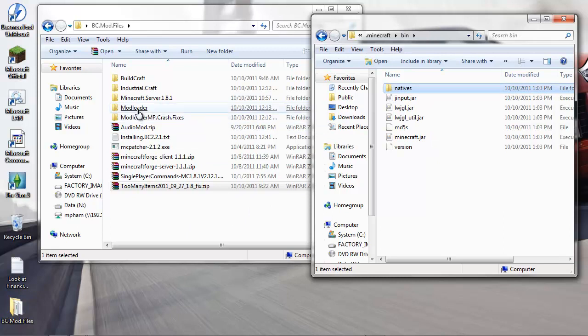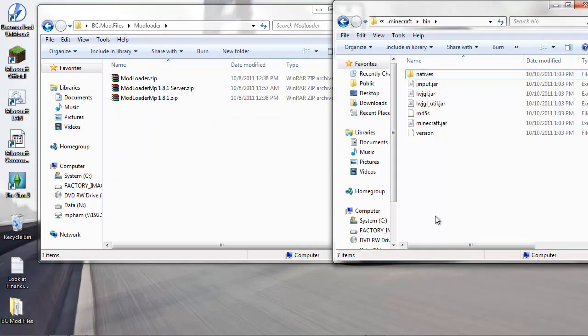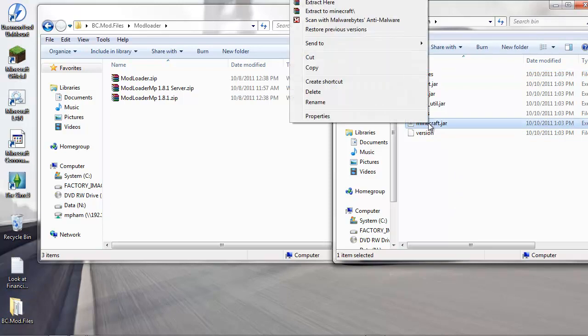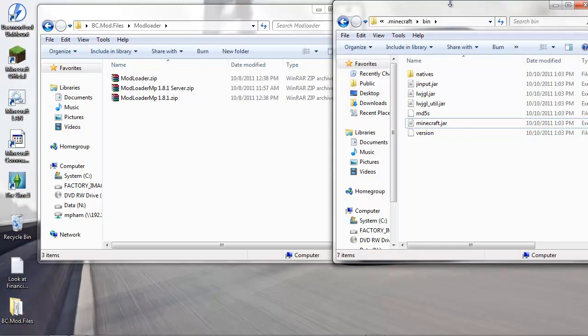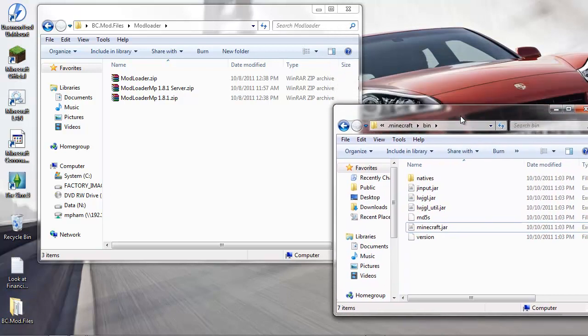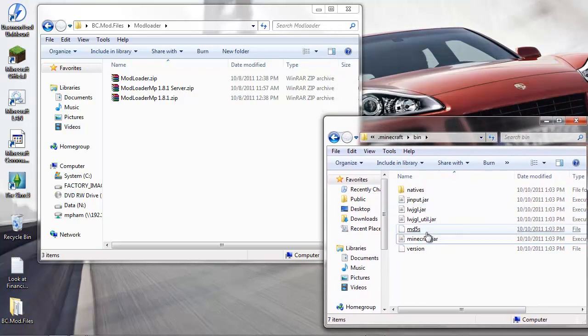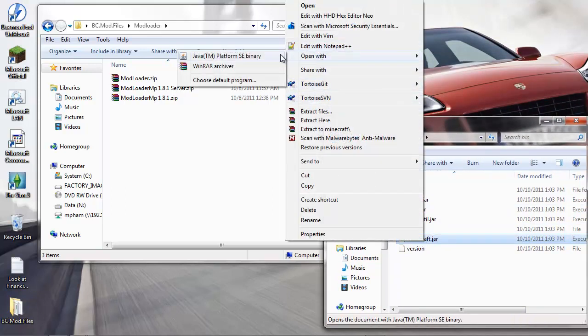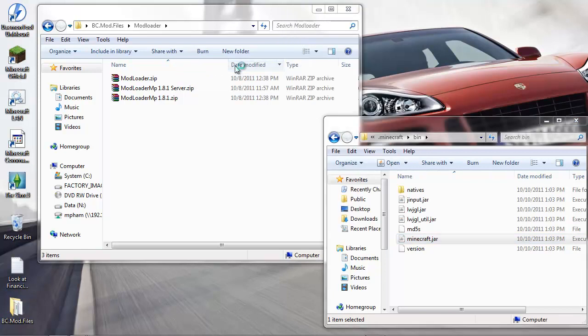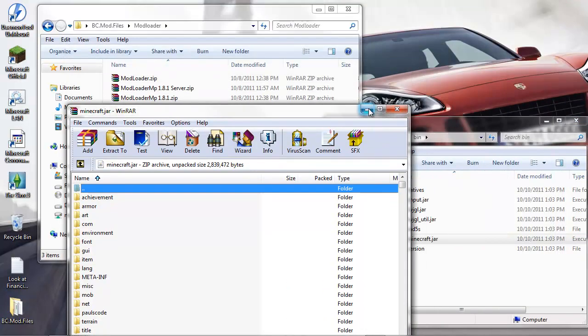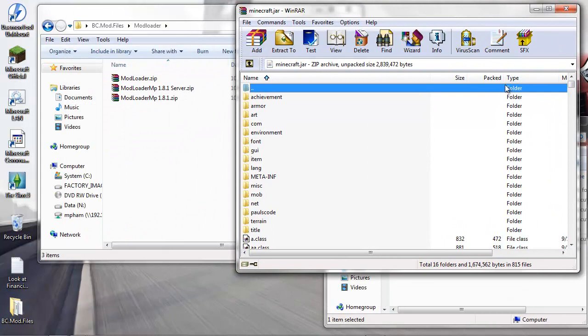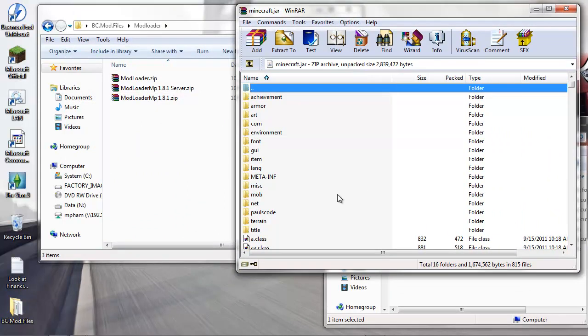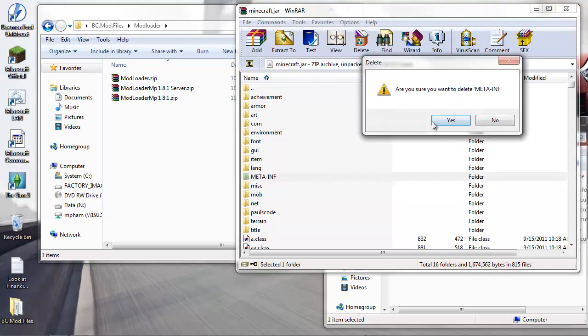The first thing you want to do is install Mod Loader and Mod Loader MP. If you right-click on minecraft.jar, you're gonna see 'Open with' - open with WinRAR. First rule: get ready to delete meta-inf. Right-click, delete files, yes.